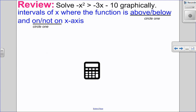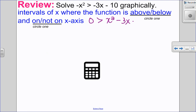Since this is a review question, I want you to pause the video, try it on your own, and then come back to get some feedback on your answer. So the first thing I want to do is isolate my inequality on one side. Since x squared is negative, I always want my leading coefficient to be positive, so I'm going to add x squared to both sides.